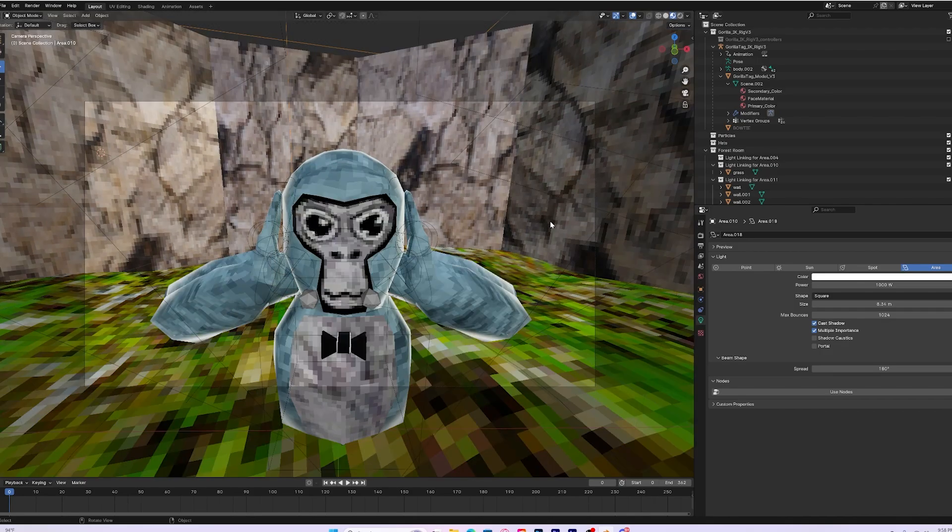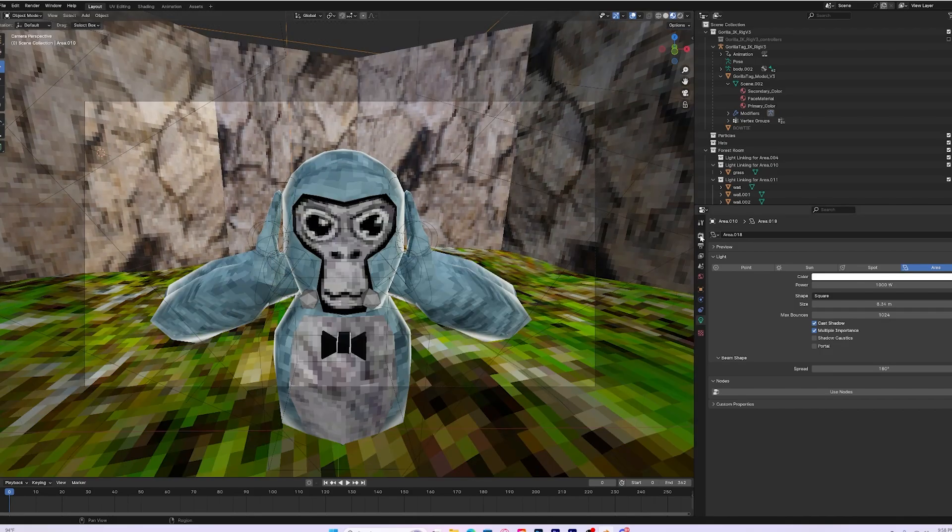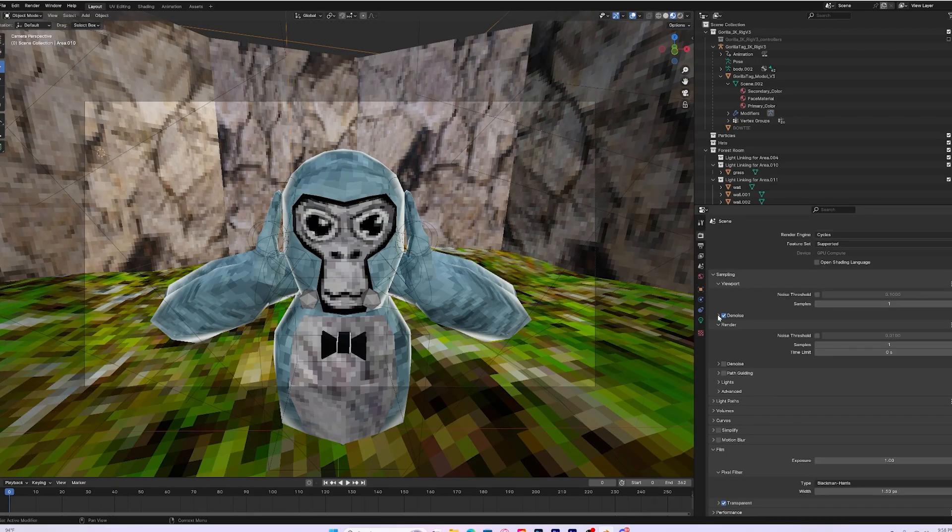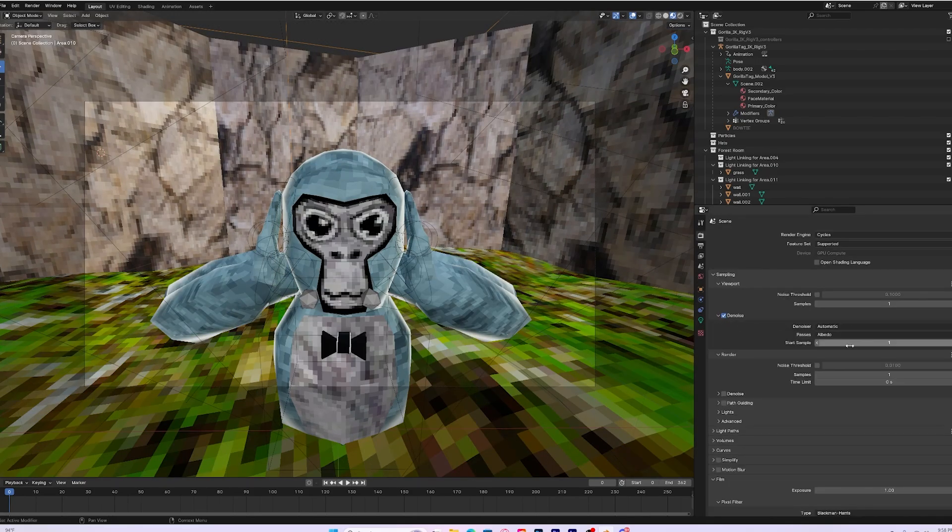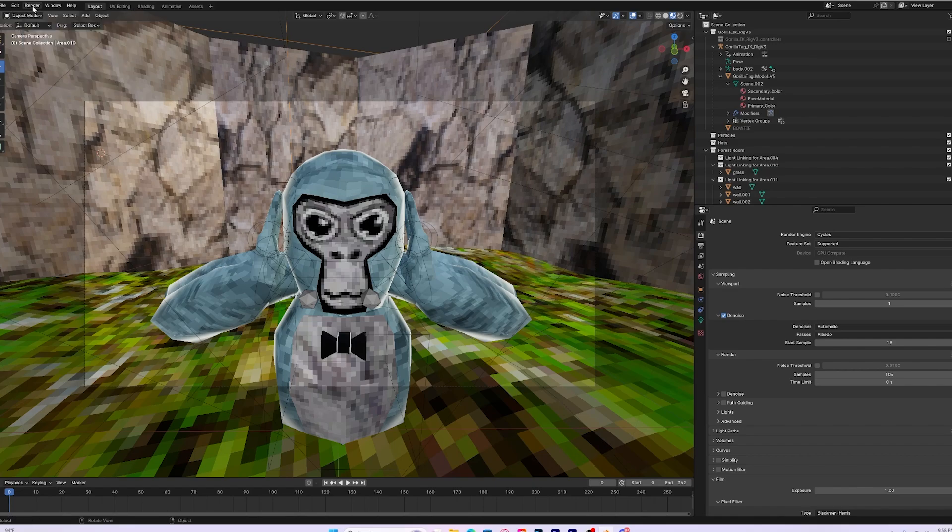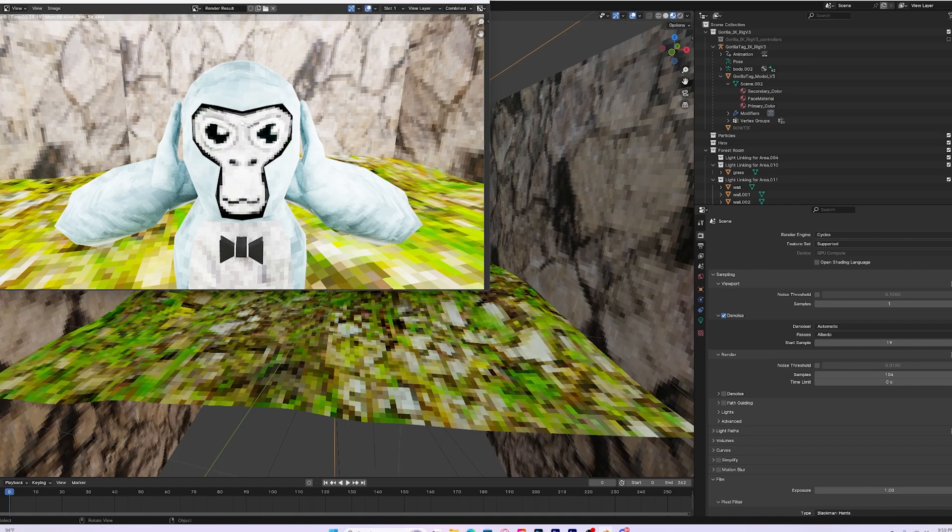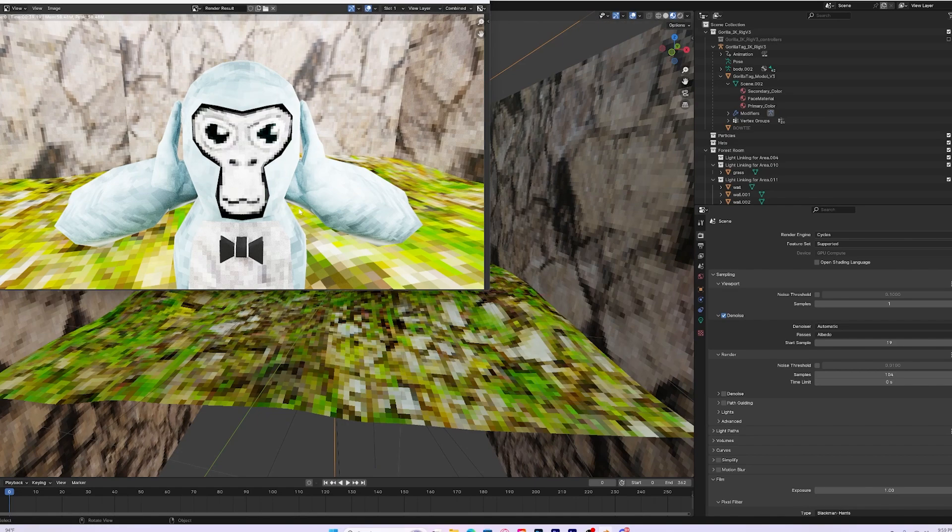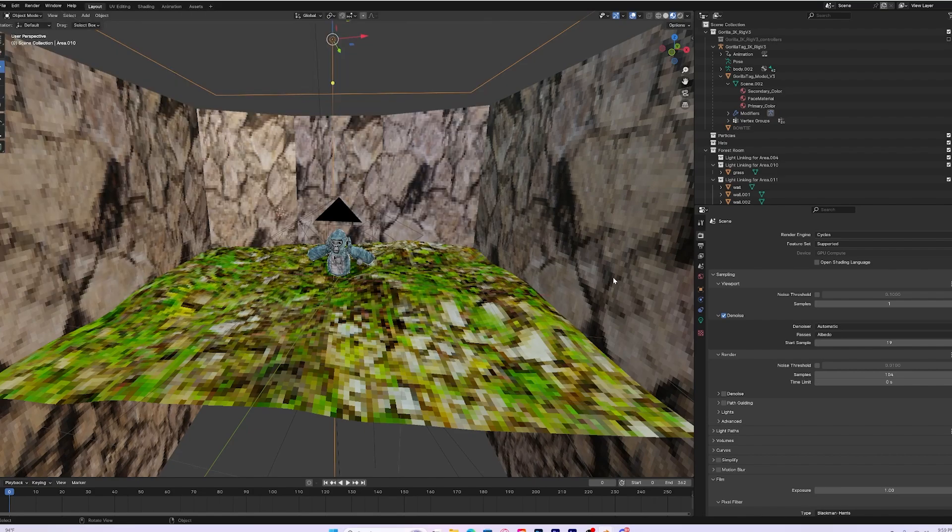To render it, what you first want to do is go to this little thing that looks almost like a toaster, click under denoise, click on start sample, put that up to like 20, go to the actual render sample, put it up to like 100, and then go to render the image by clicking on this and clicking render. And now it's rendered. You can still see that there's a little bit of particles. You can fix that by putting the samples up a lot more. I hope this video helped you learn how to make a correct Gorilla Tag Blender thumbnail. Subscribe if it did, and let's try to give this video 100 likes.